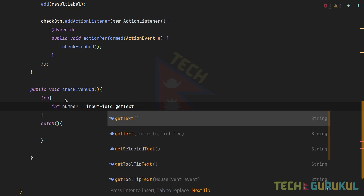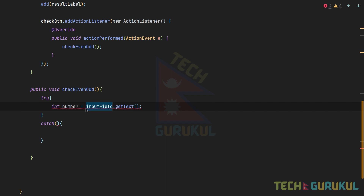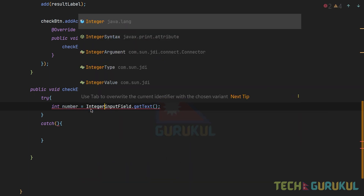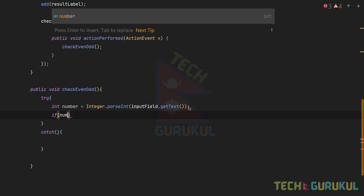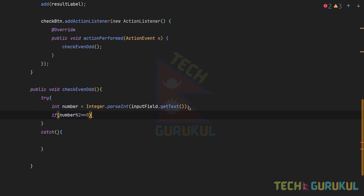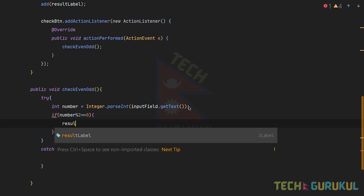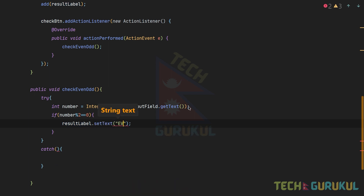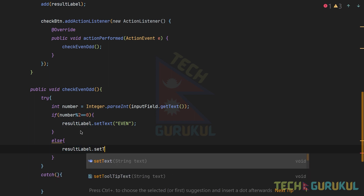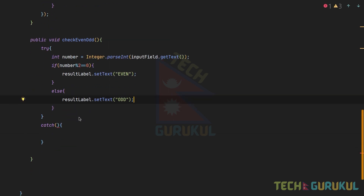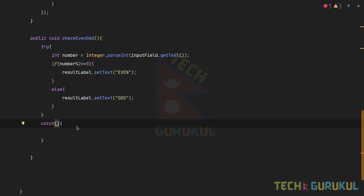We get the text from the input field using inputField.getText(). Since the input is a String, we convert it to int using Integer.parseInt(). Then we apply the logic: if number % 2 == 0, then resultLabel.setText('Even'); else resultLabel.setText('Odd').